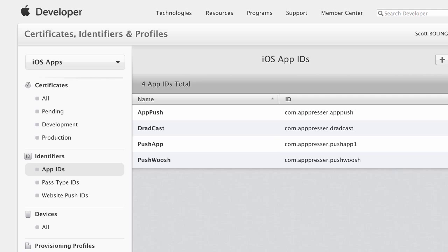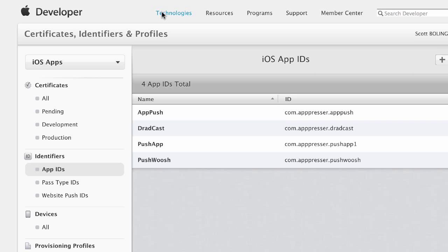In this video, I'm going to show you how to set up your iOS app for push notifications. So the first thing that you want to do is log into your developer account at developer.apple.com.